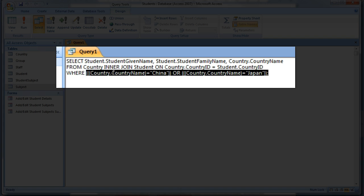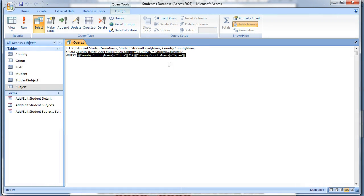In this case, it shows that the country name is either China or Japan. Save the query as Students from China or Japan.